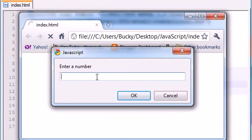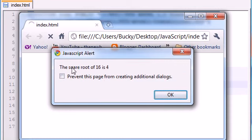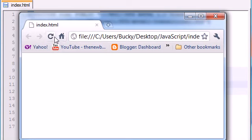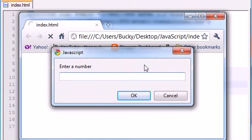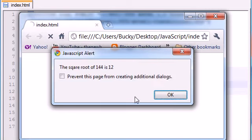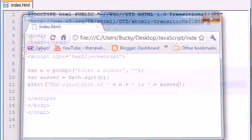It's going to say enter a number, and just go ahead and type in like 16, press OK, and it's going to say the square root of 16 is 4. Simple enough. Let's give it a harder one to make sure it's running correctly. Enter a number, 144. OK, the square root of 144 is 12. Working perfect.